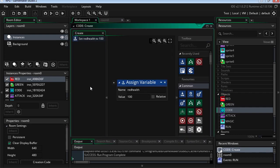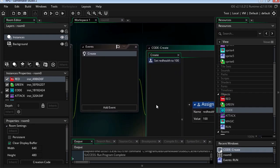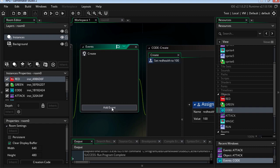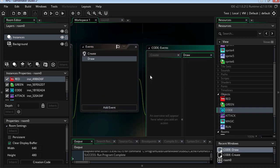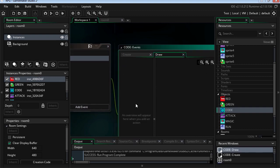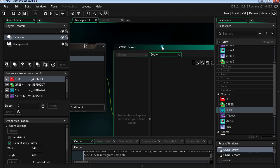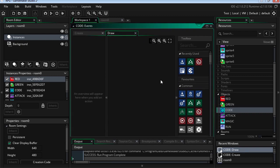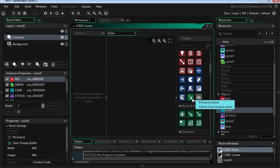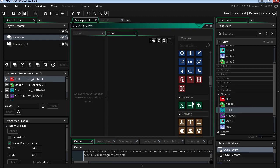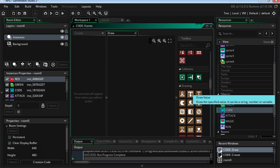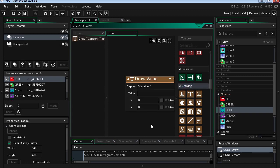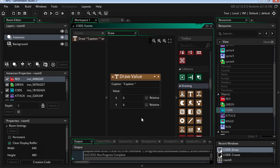Okay, so let's display it. Let's go to add event. We're going to go to draw and we're going to draw our health or print it on the screen. Let's find text. Here it is. This is the caption.